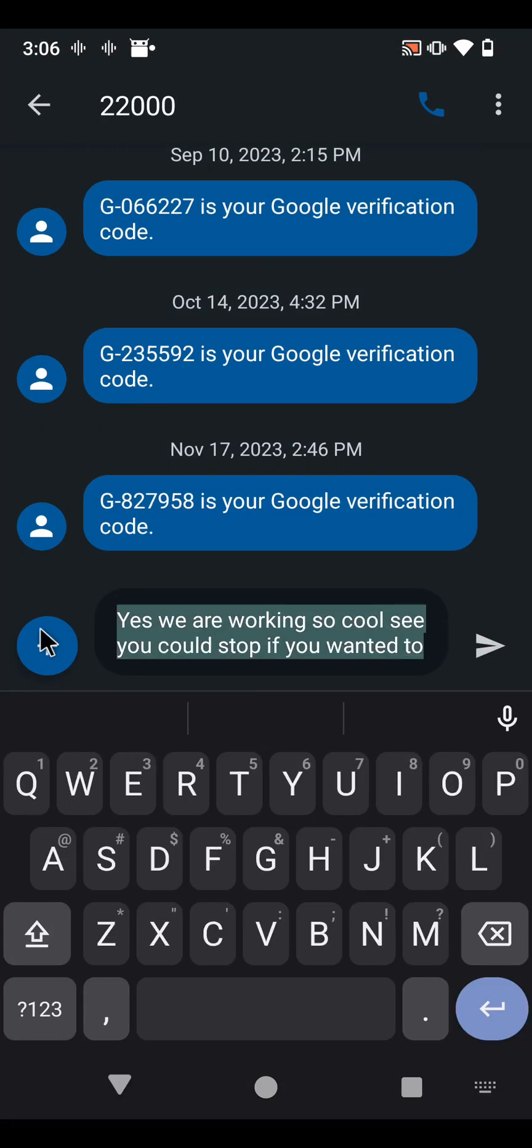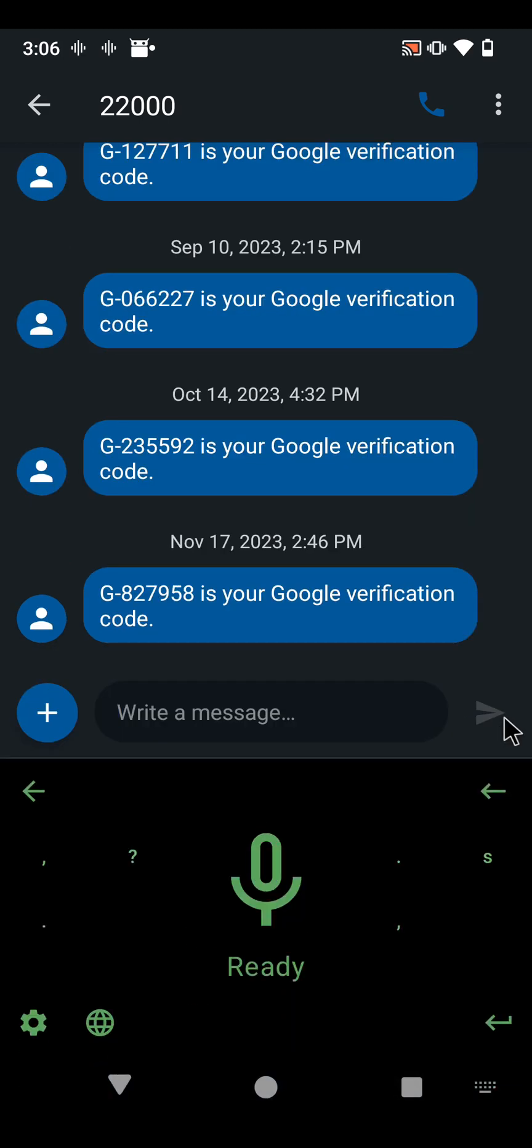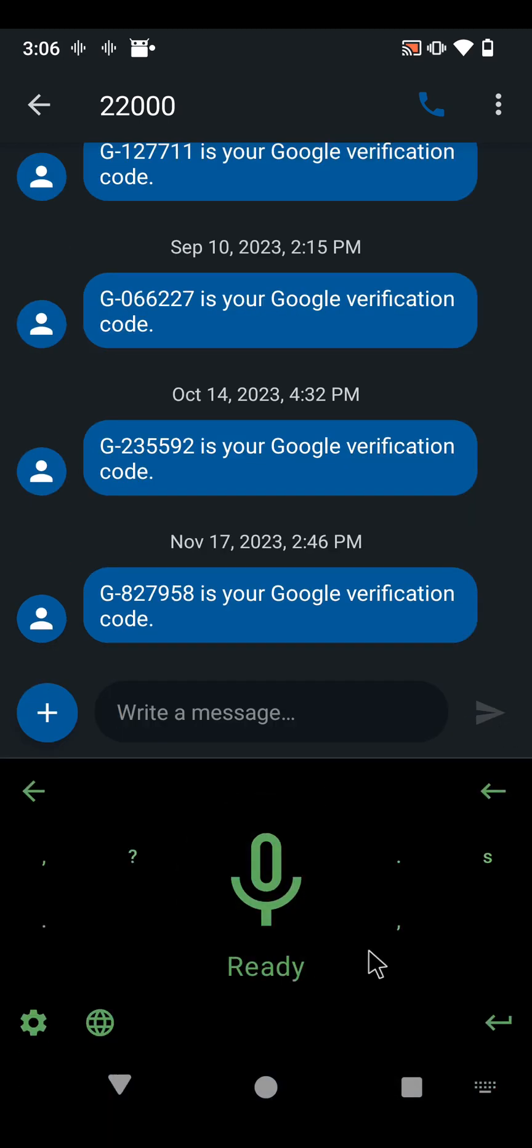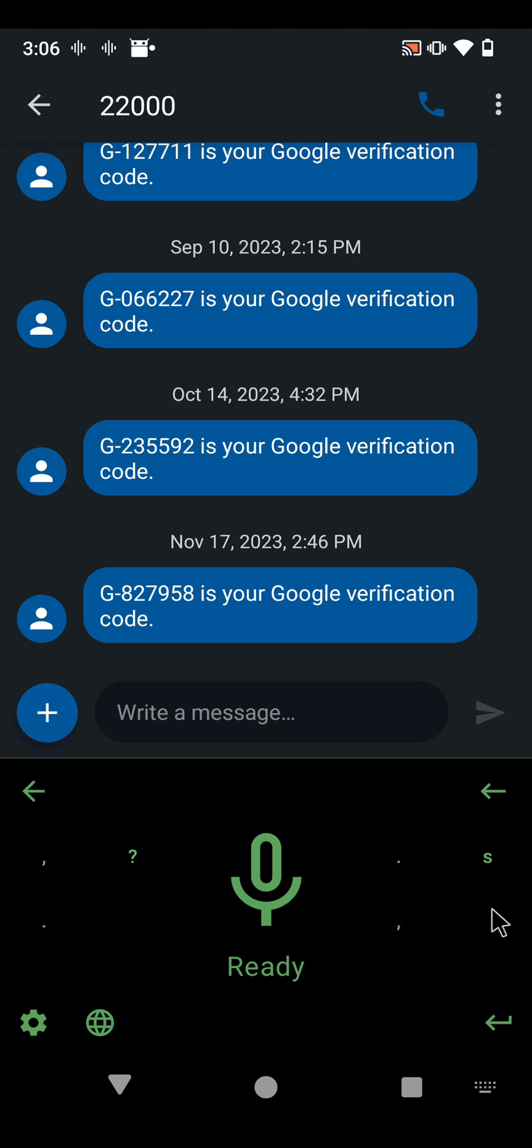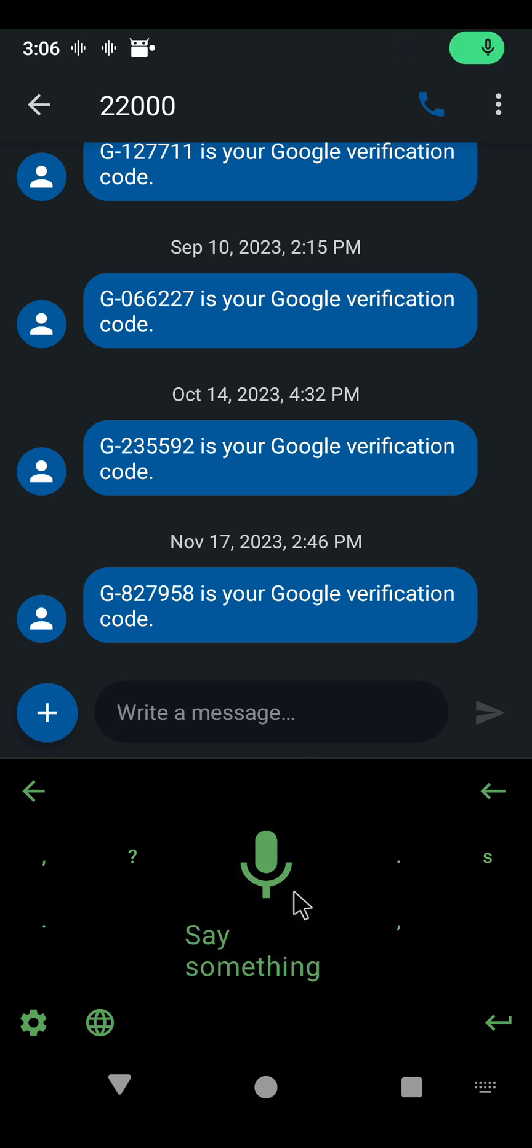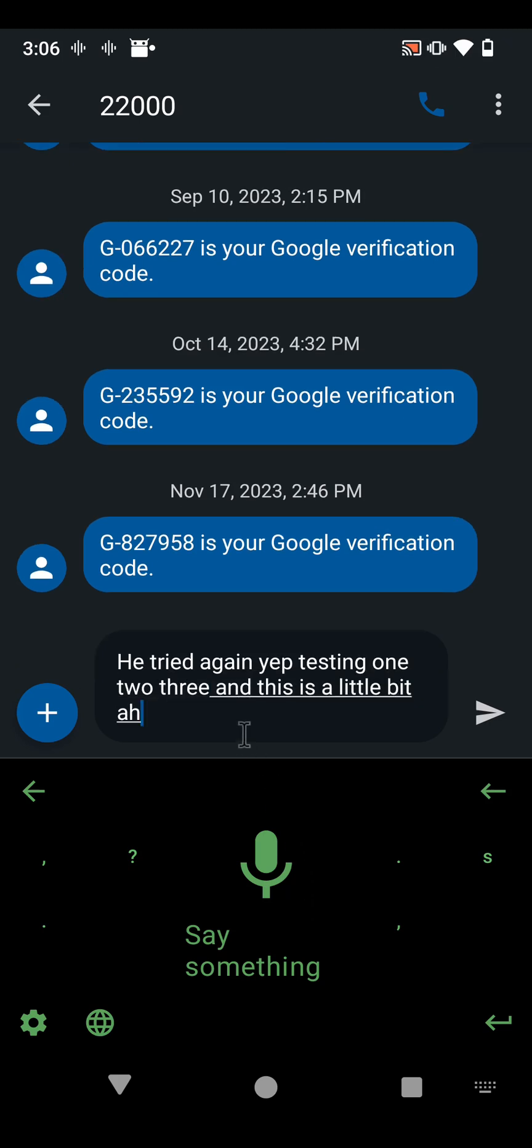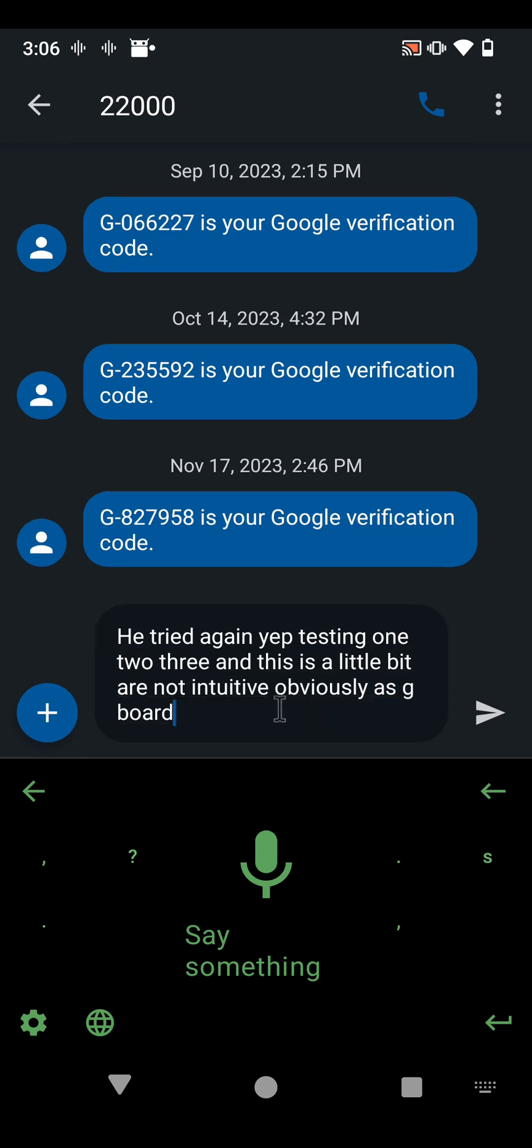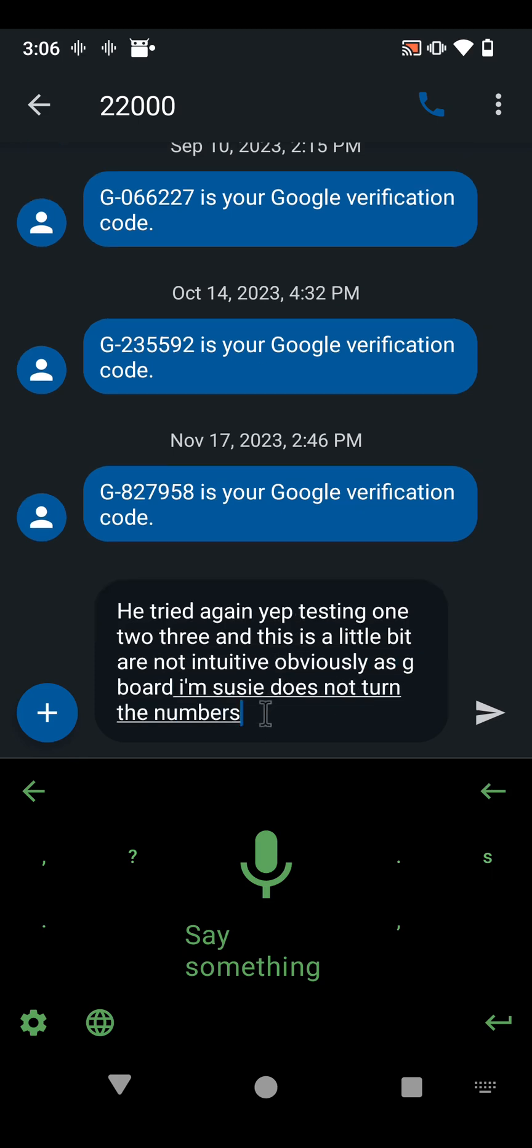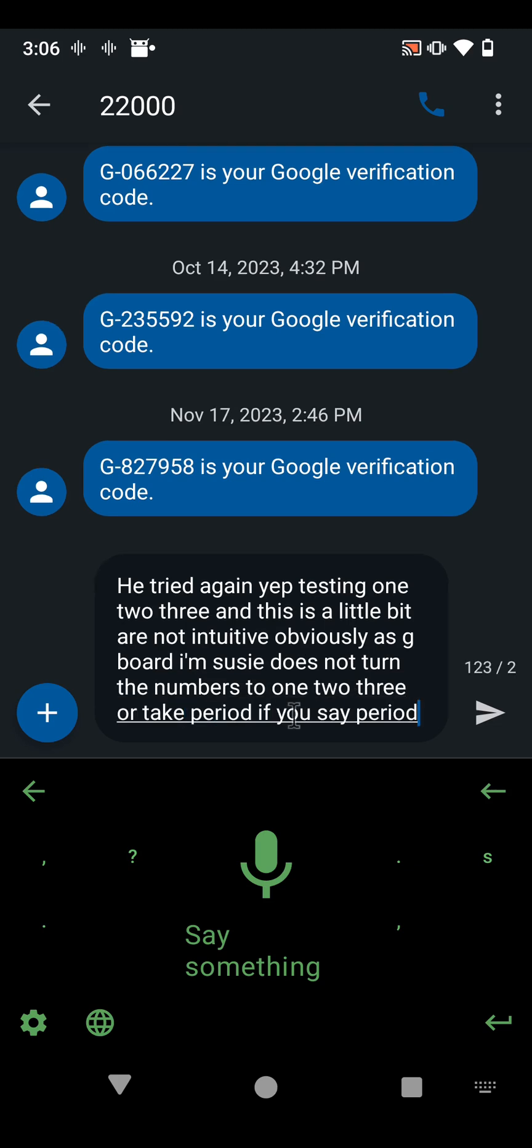Blow that away, and if you hit that microphone, you can see that they changed over here. Sometimes the layout is just one, two, three. For some reason my Lineage phone lays out a little bit different. So we could try it again. Yep, testing one, two, three, and this is a little bit not intuitive, obviously, as G-Board, because you see it does not turn the numbers to one, two, three, or take period if you say period or exclamation mark. That's why it's handy to have these. So, not quite as user-friendly, but hey, it's a lot more private and open source, which allows everyone to view the code.